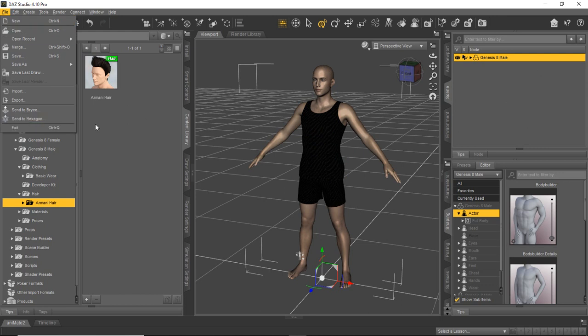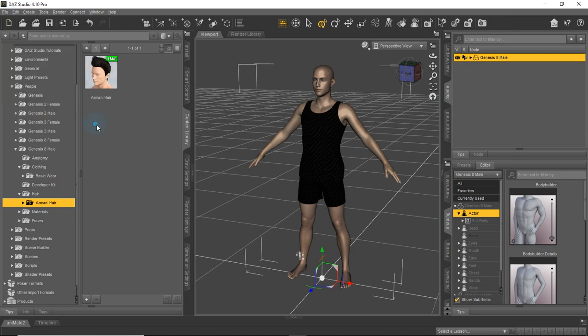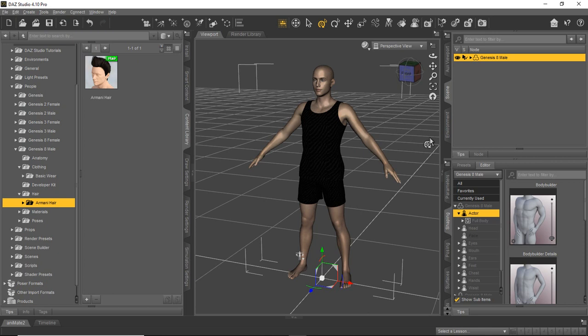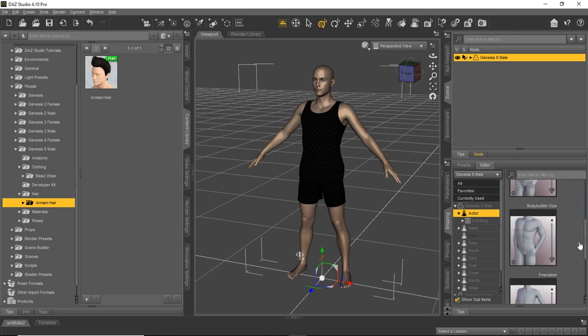So what you're going to find is, when you do get a little more advanced in DAZ Studio, a lot of people like to, they'll load a character up, like the Genesis 8 male here, and then they'll send that character to Hexagon so they can make some changes to it to create a morph, like a new body shape, like some of the ones that are included with it.